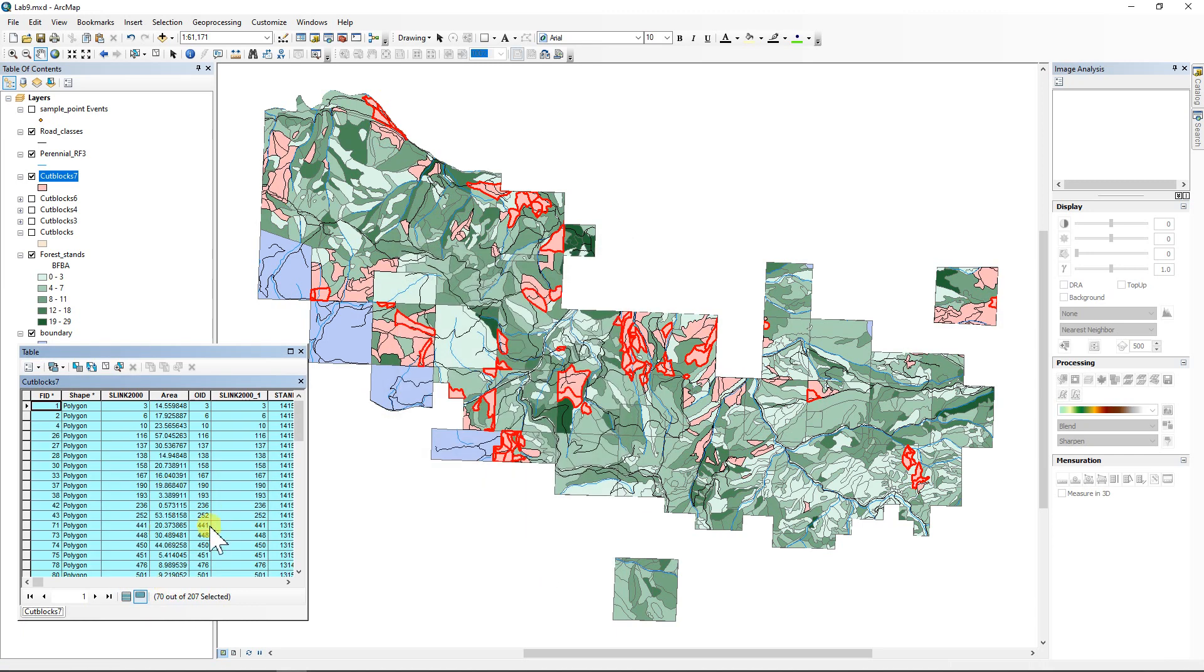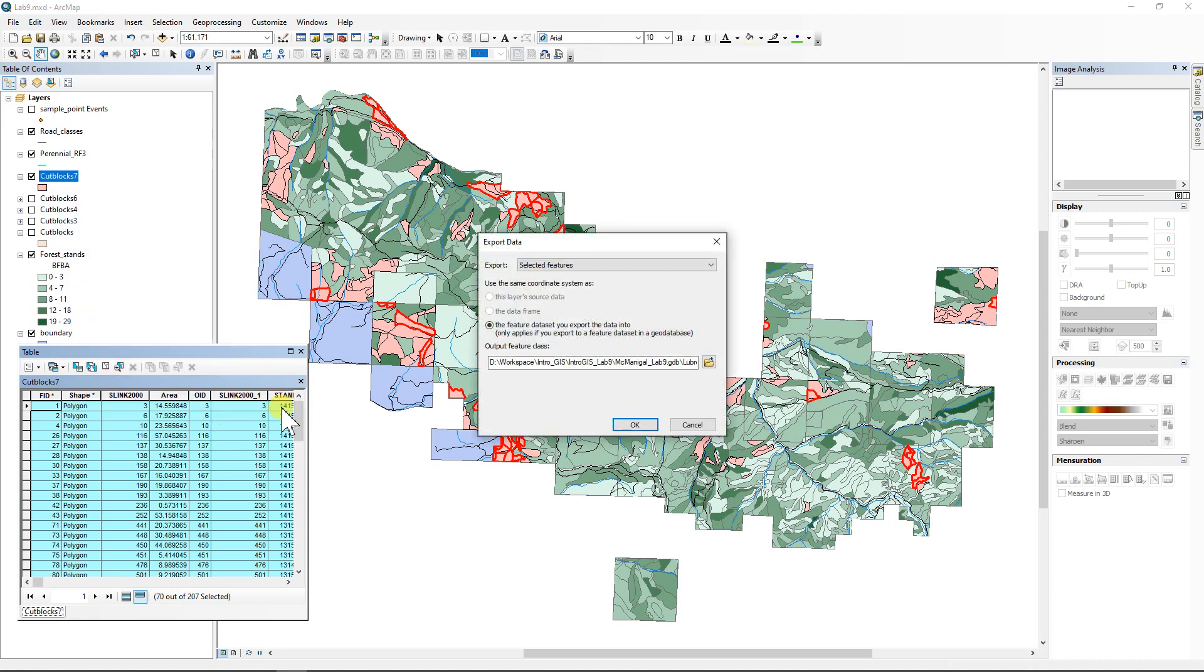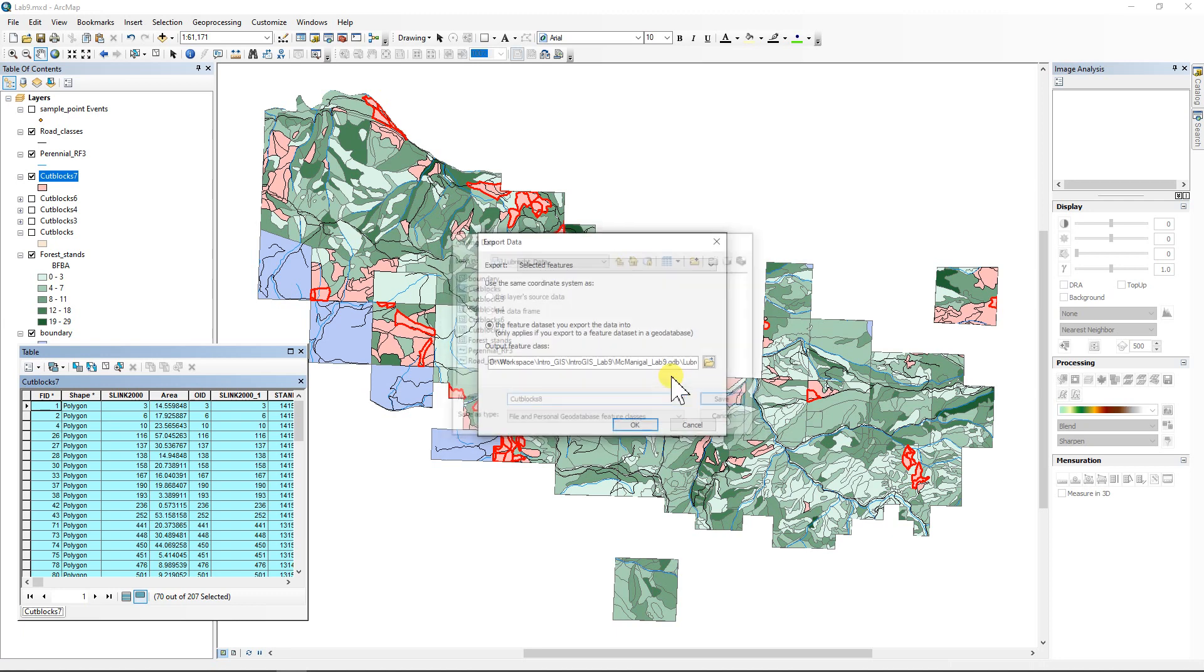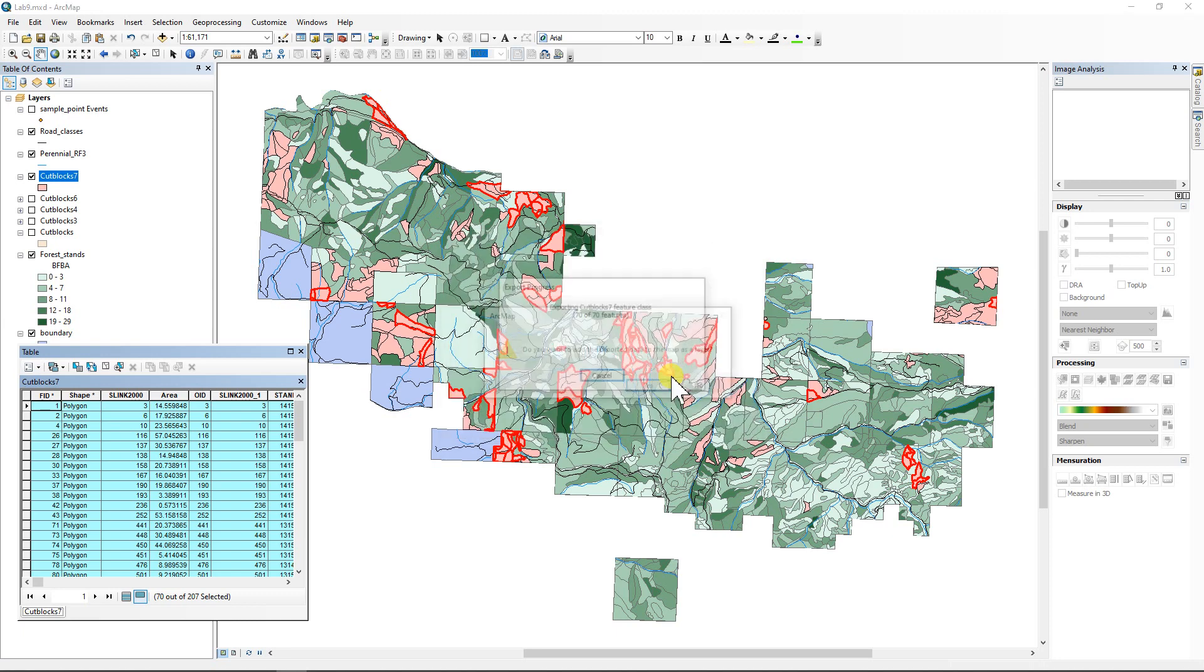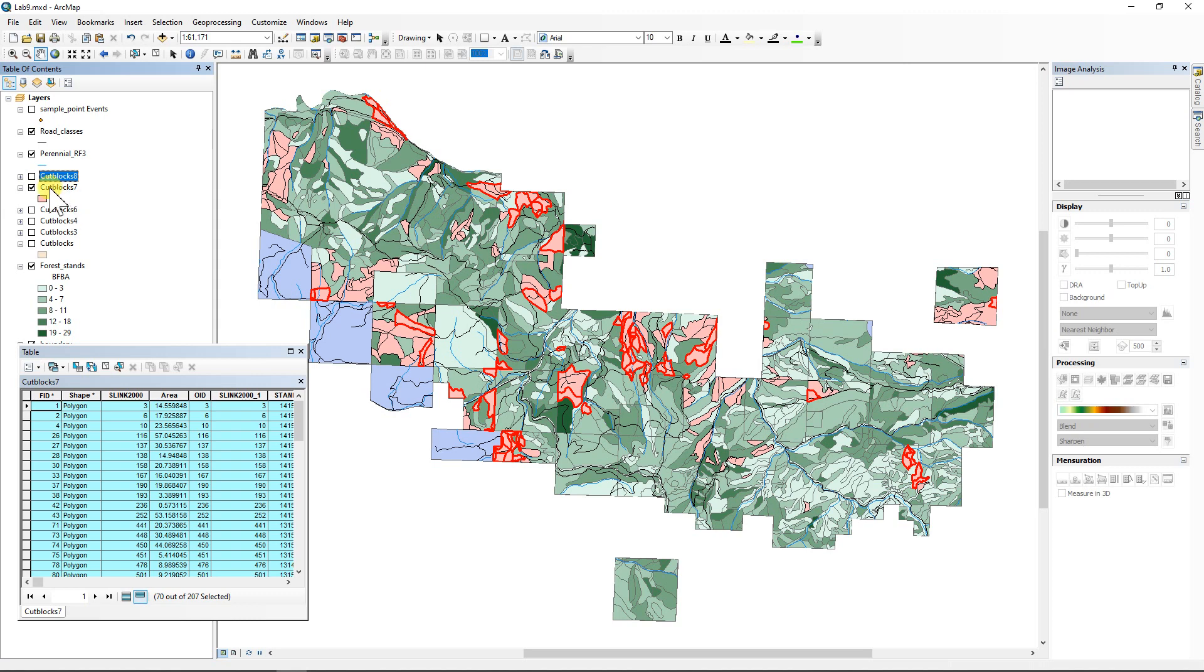So now we have 70 of these guys selected and that's the right answer. That's the answer for number eight. And so we're going to export that one out. Data, export data, put it into our feature dataset and call it cut blocks number eight. Save and okay, yes, add it to the map, but we're going to turn it off because we don't need it. It's just a backup in case we make another mistake. So now we're working with cut block seven only.